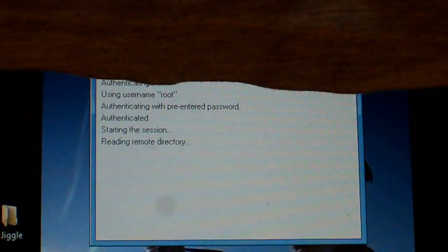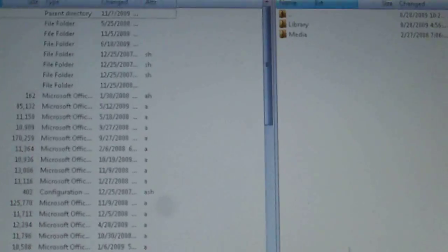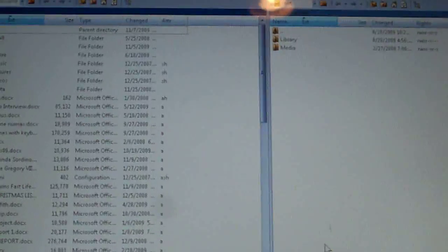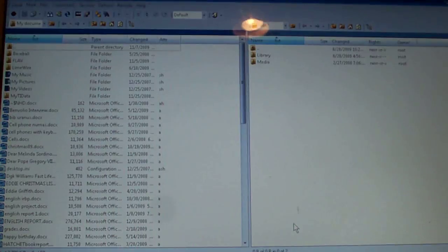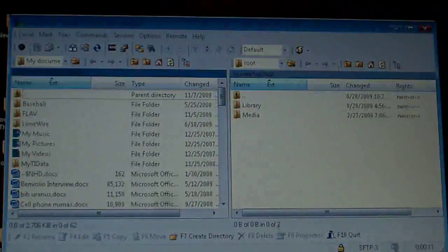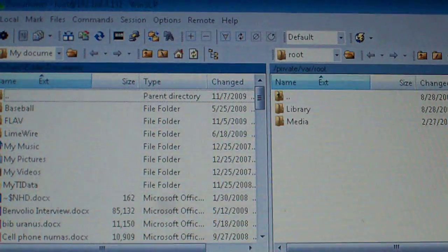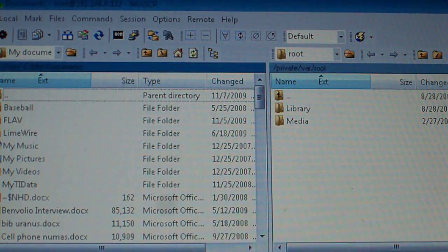And it should come up with this screen, something a little like this. I'll minimize this so it will look a little better. Alright, it will show up like this.